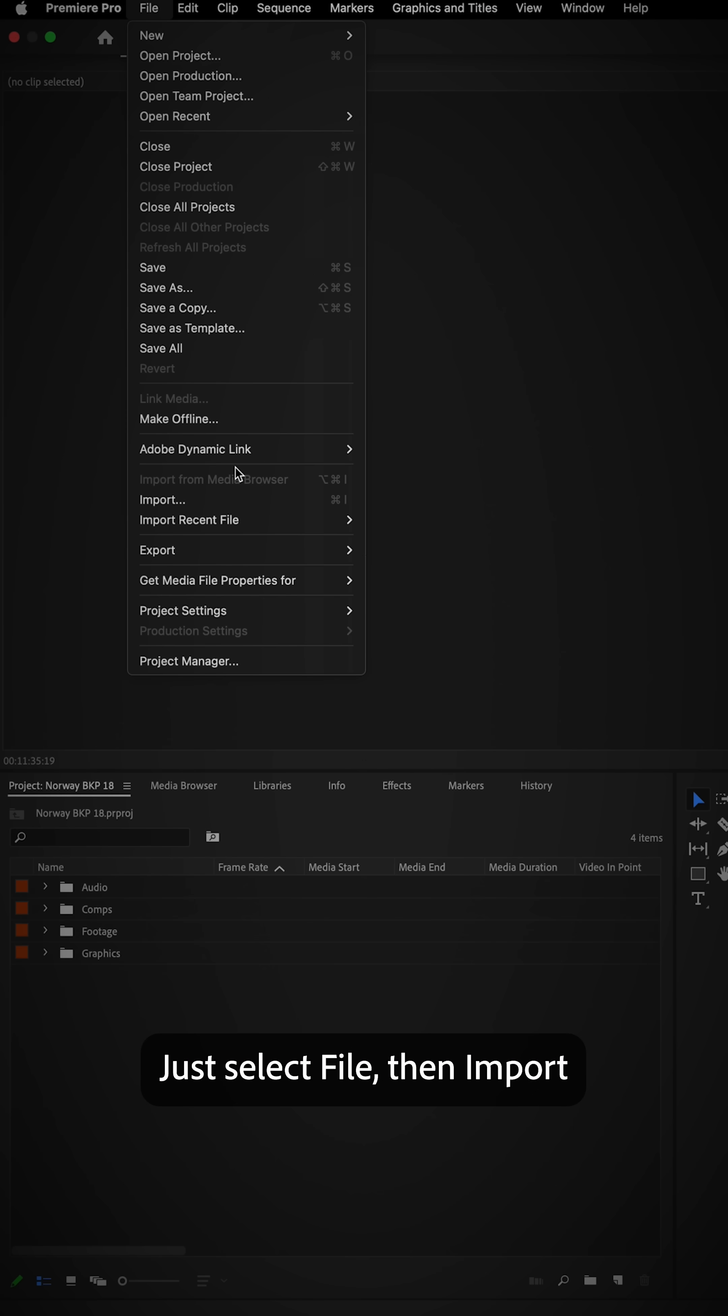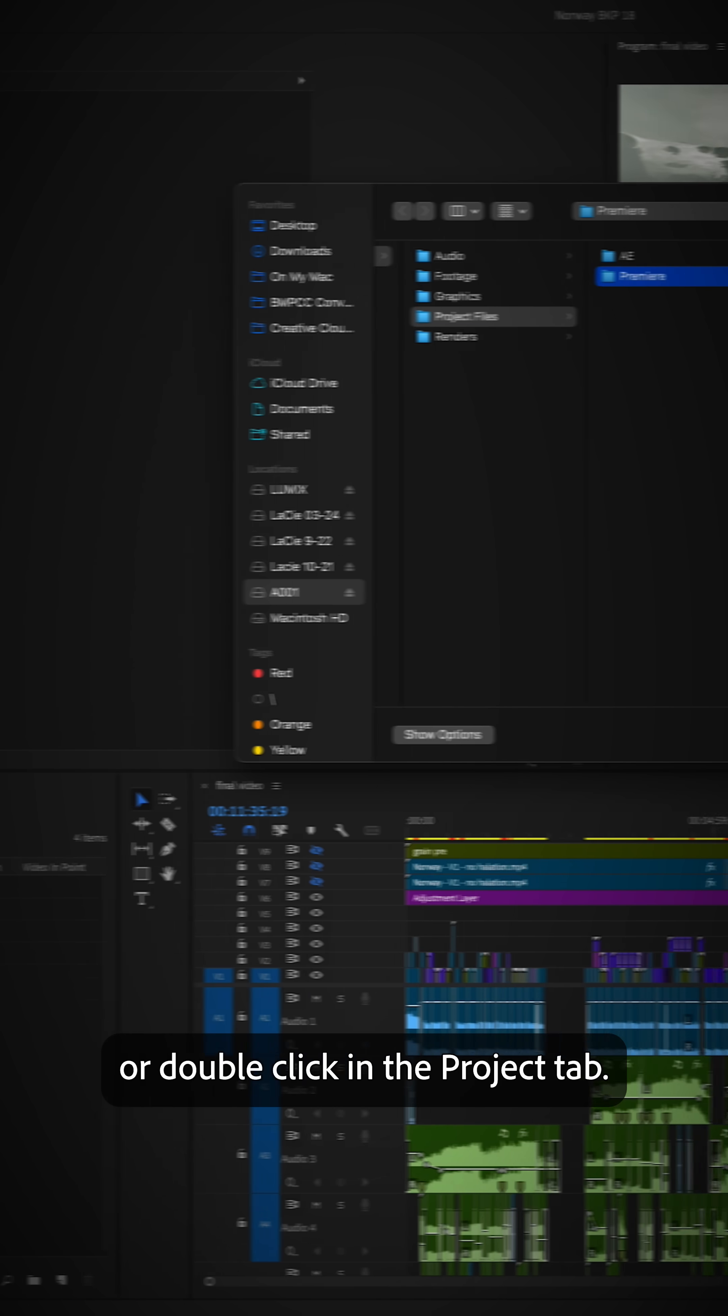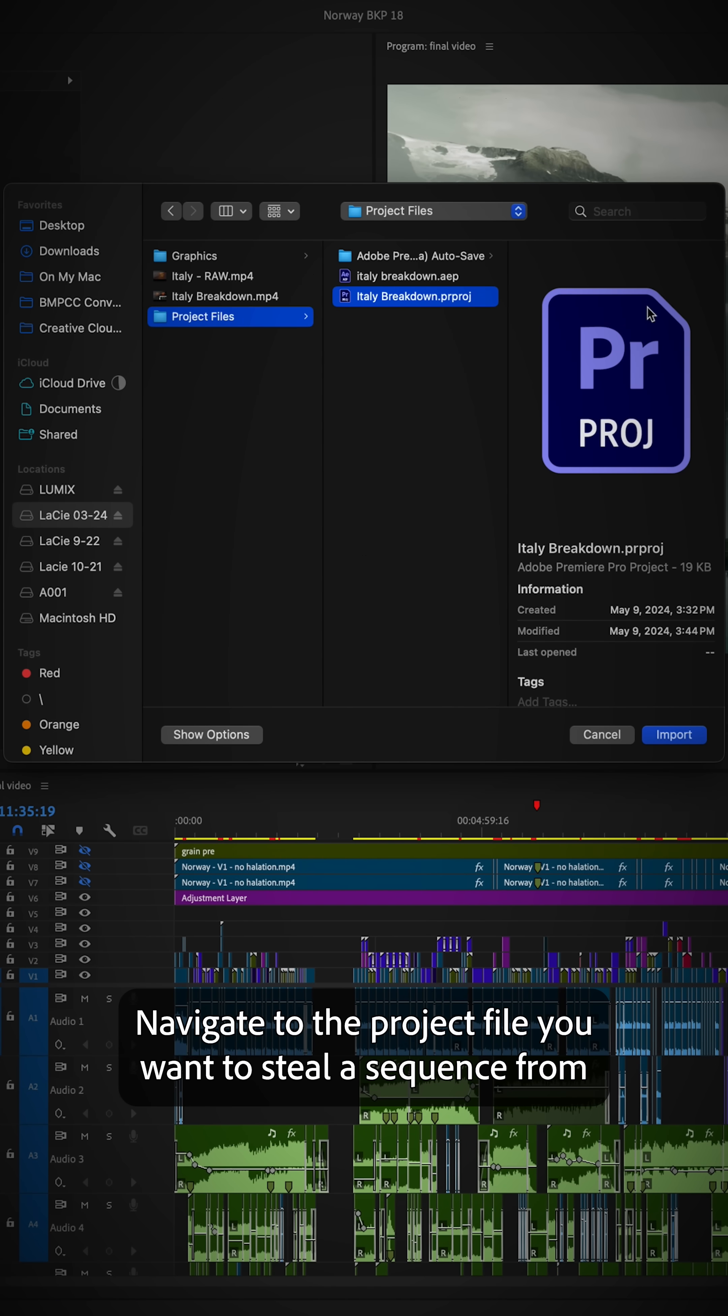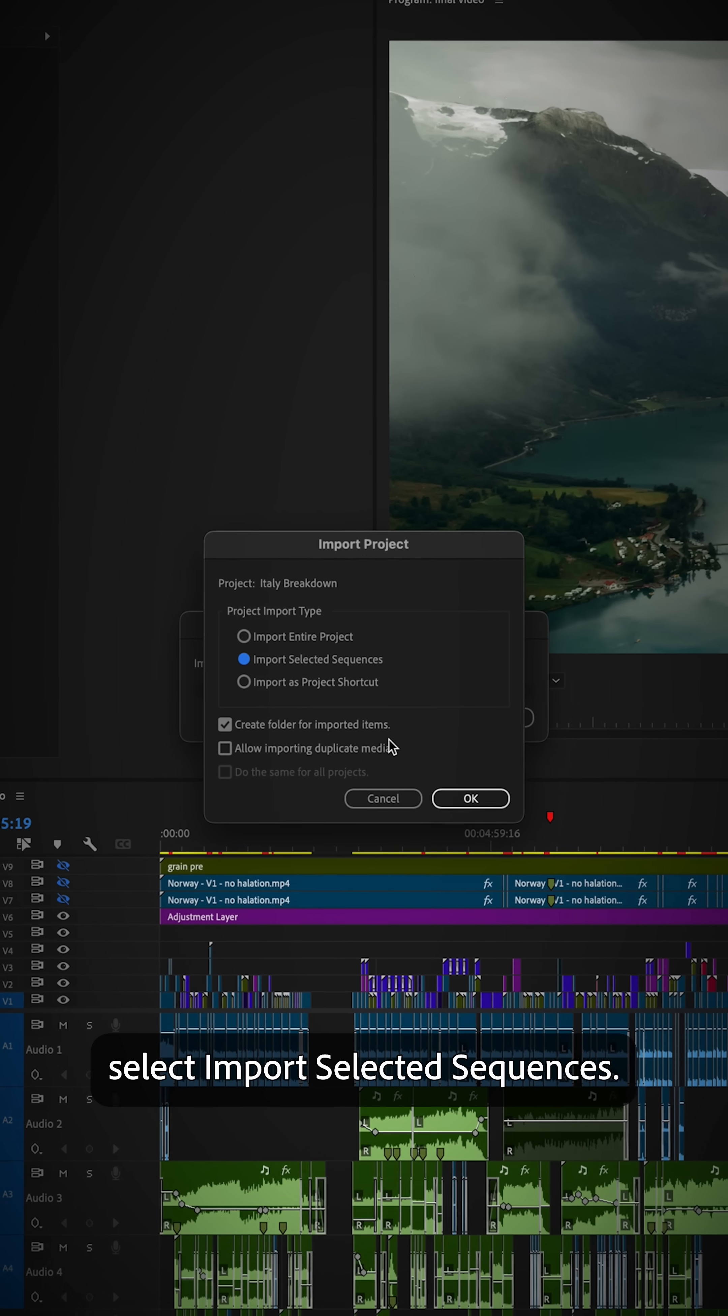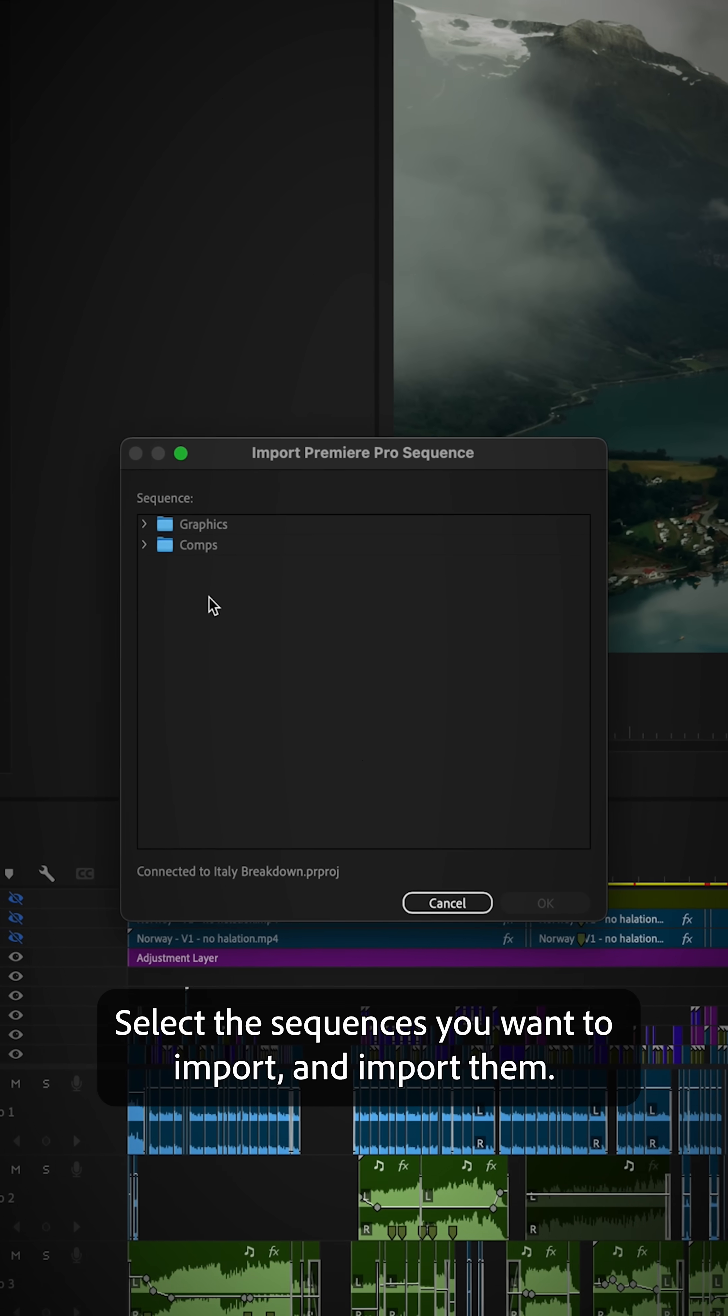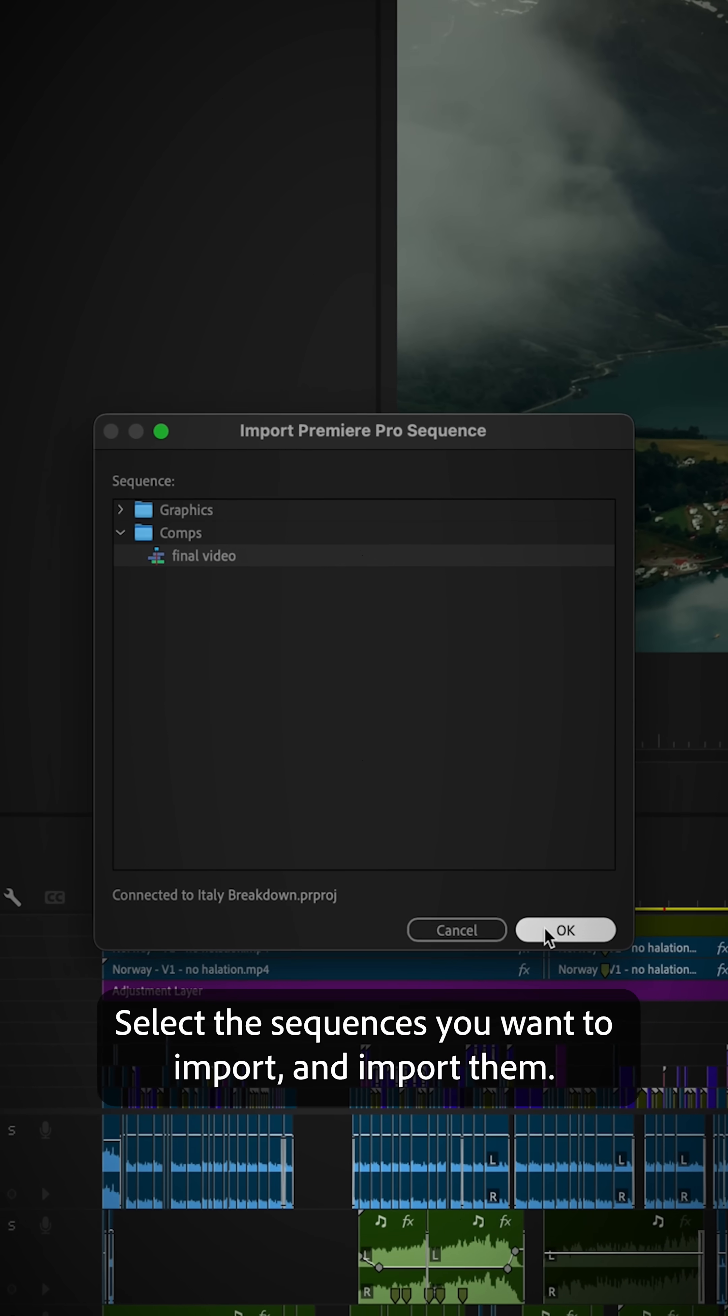Select File, then Import, or double-click in the Project tab. Navigate to the project file you want to steal a sequence from and click Import. Select Import Selected Sequences, click OK, select the sequences you want to import, and import them.